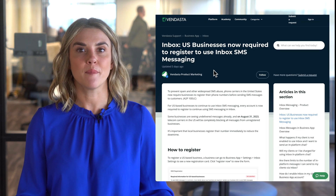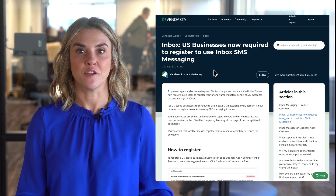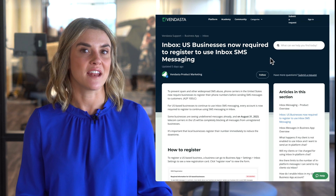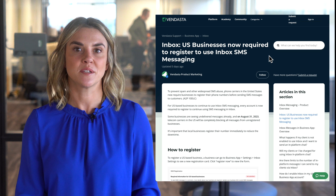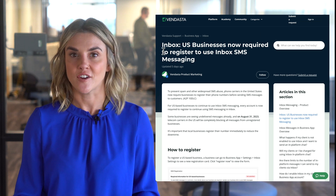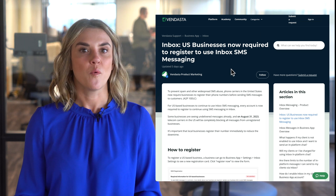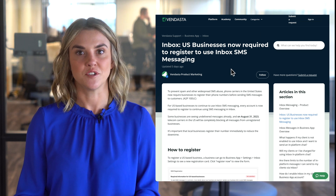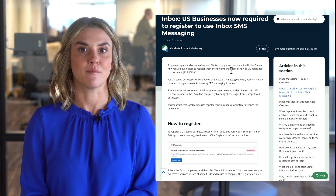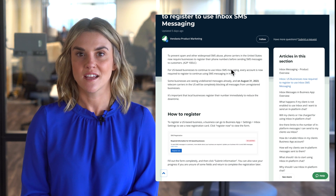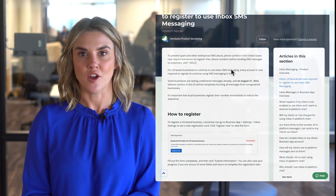We'll continue on to Business App now, where Inbox helps your clients keep communication lines open with leads and customers. I have an important reminder for those of you with customers located in the U.S. — they must register numbers before August 31st to minimize disruptions to SMS messaging with their clientele, due to U.S. telecoms blocking messages from unregistered accounts from the 31st onward.